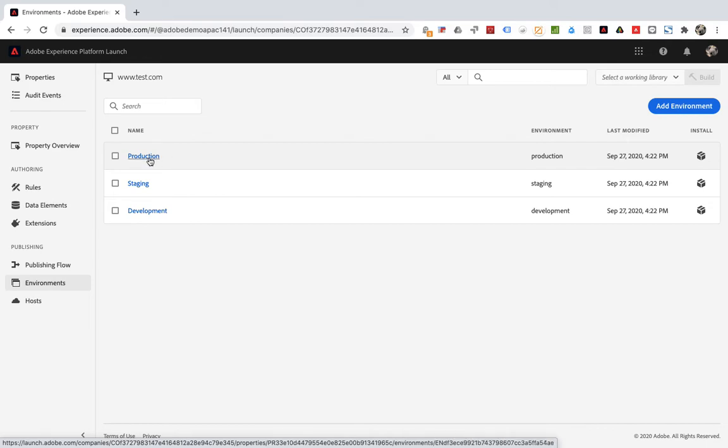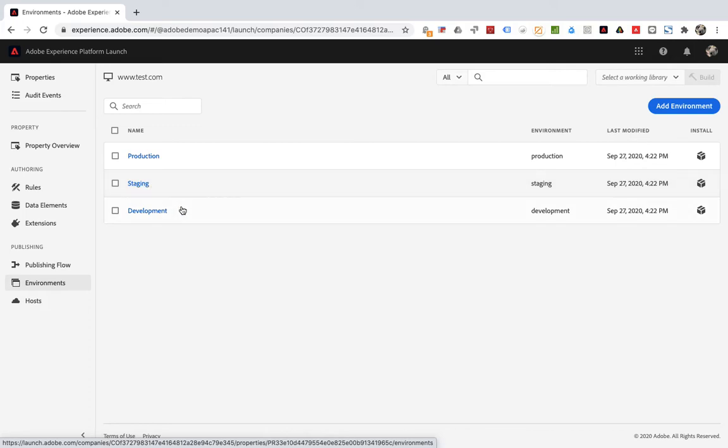The staging environment goes with the submitted and approved columns. Development environments go with the development column.